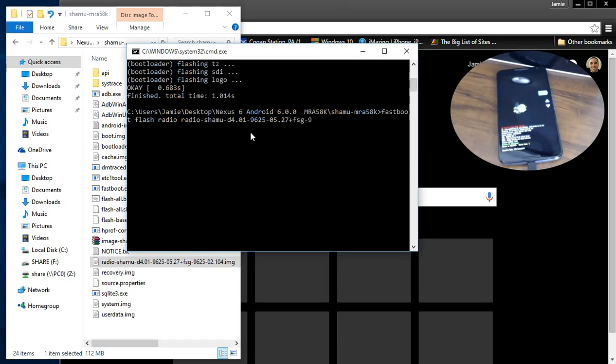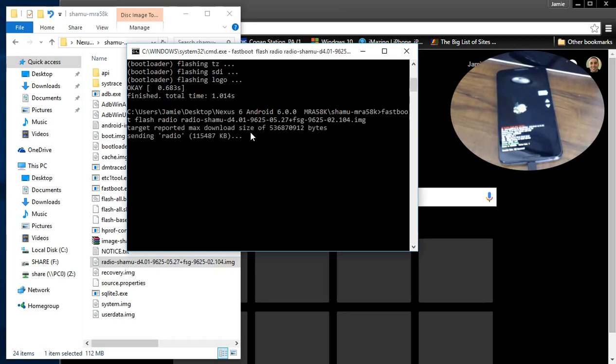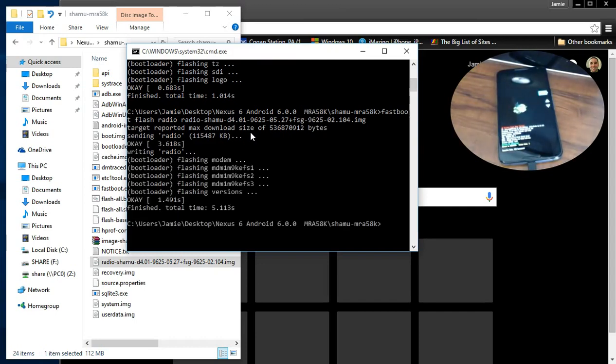FSG dash 9.625. This is a long one but I'm doing it slow so I know I get it exactly right. And always add the dot img at the end. And that will flash the radio if you have a radio. You may not have that. But you want to do it in that order.